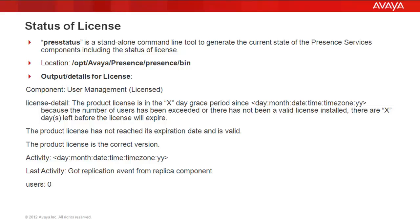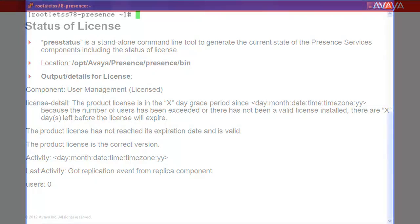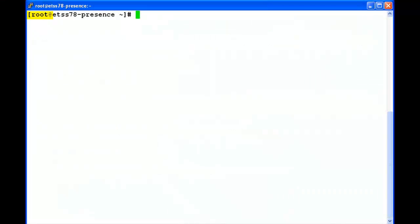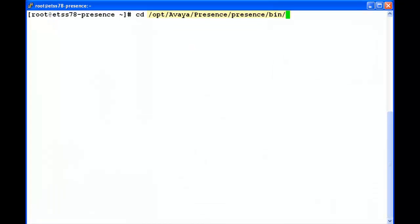I will demonstrate the same on a present server. I am logged into a present server with the root user. This is the location for the tool pressstatus.